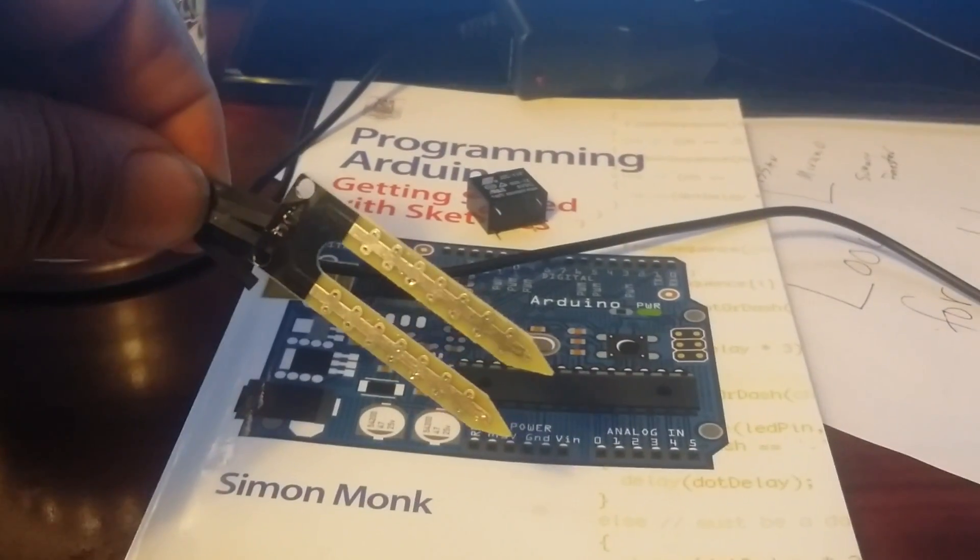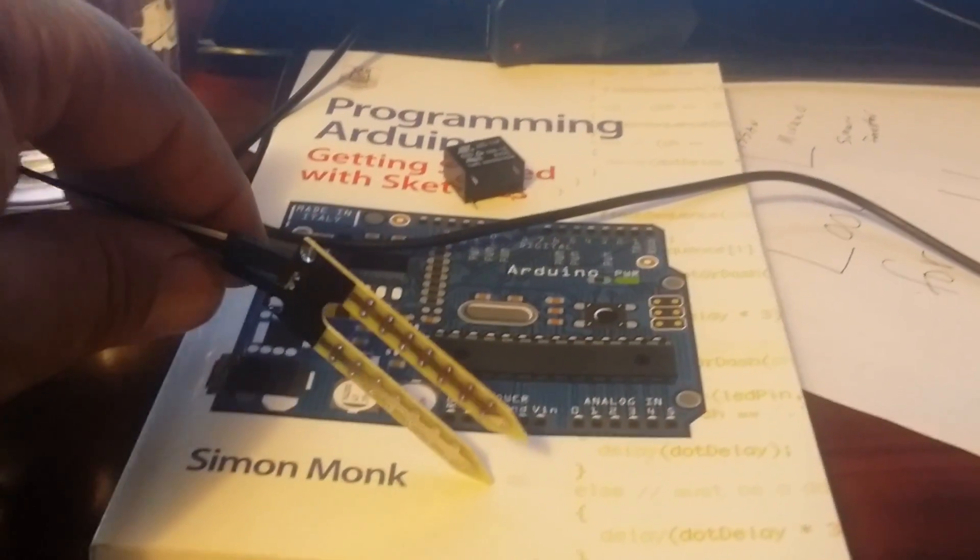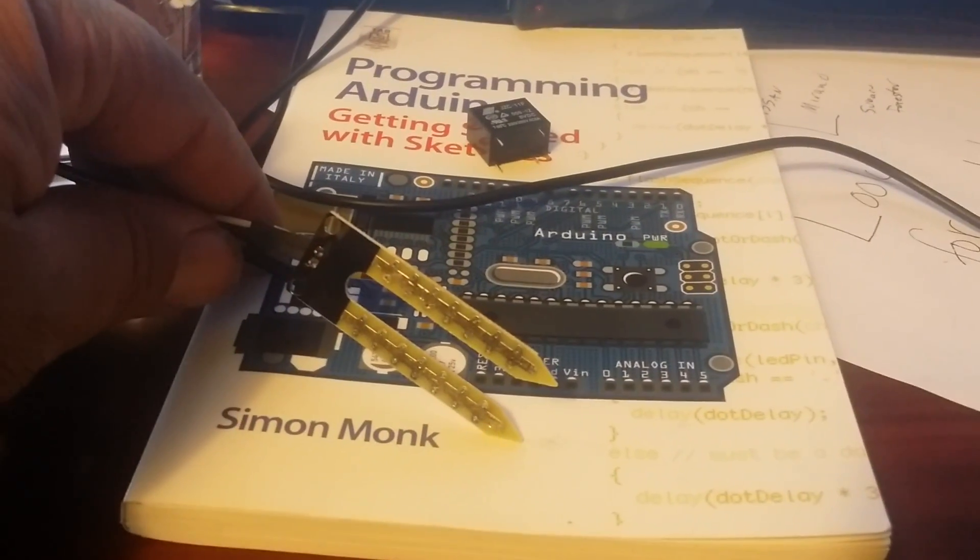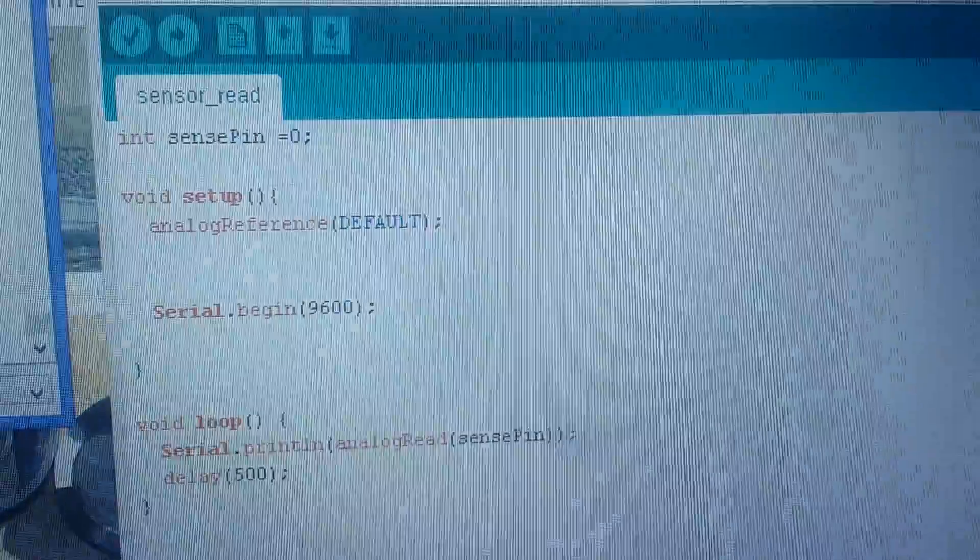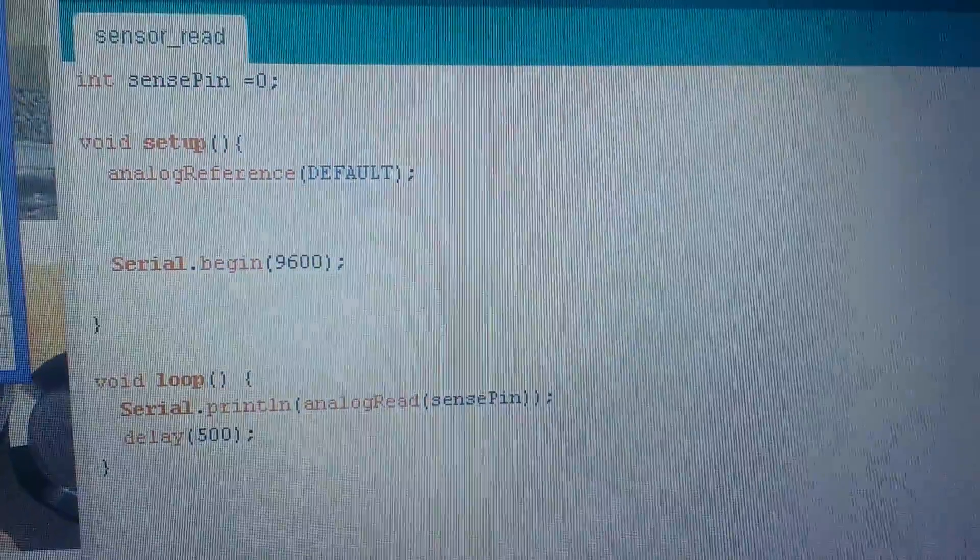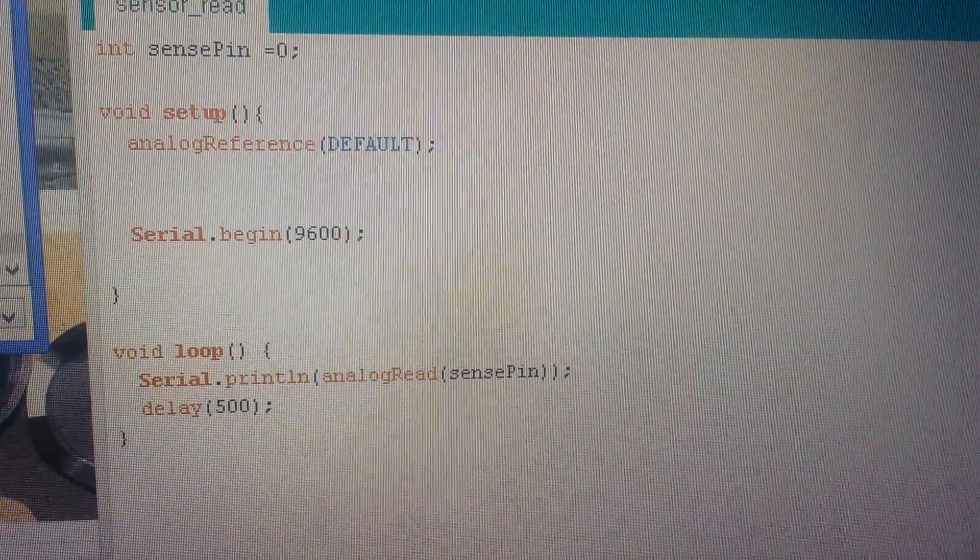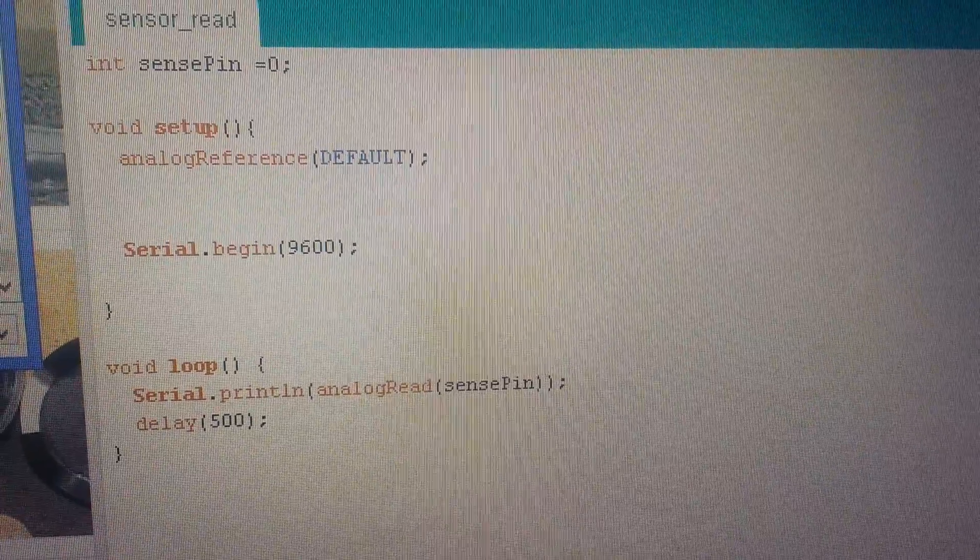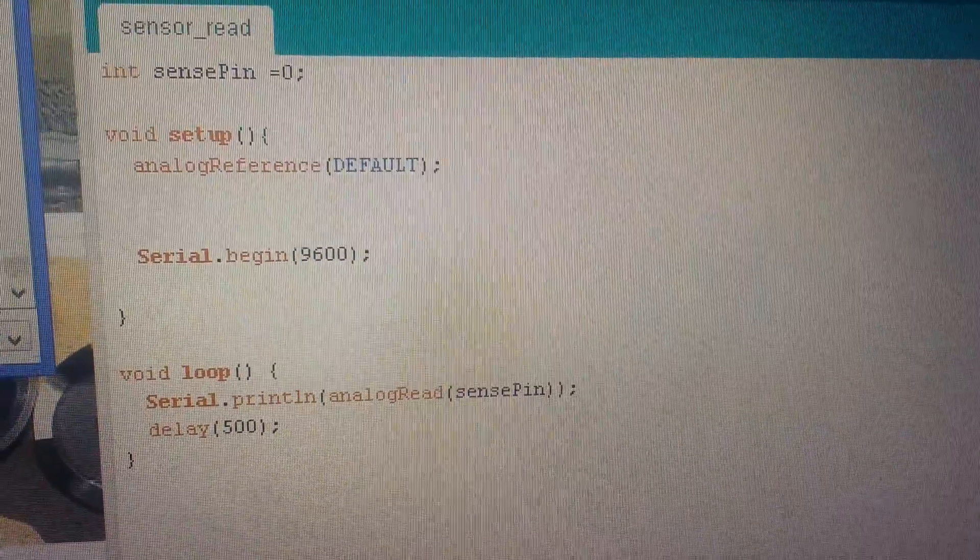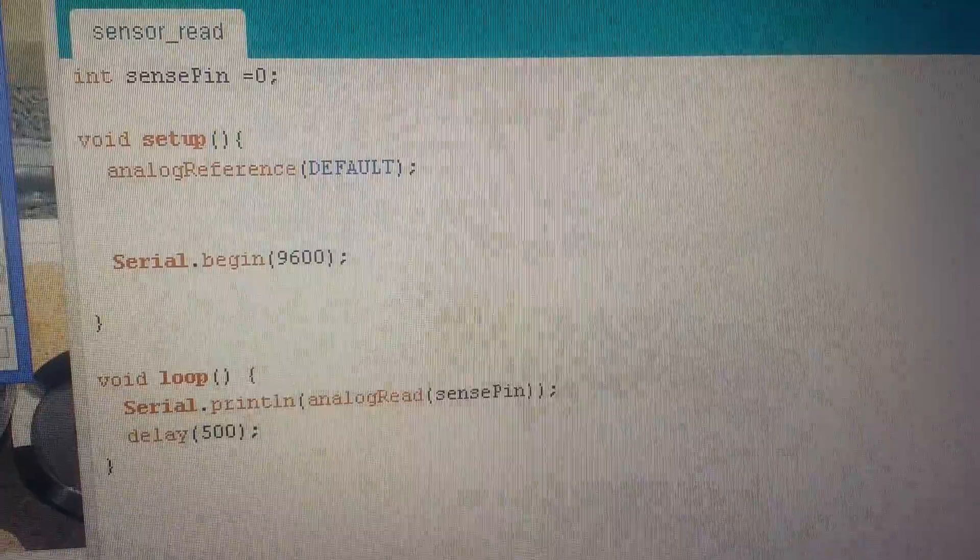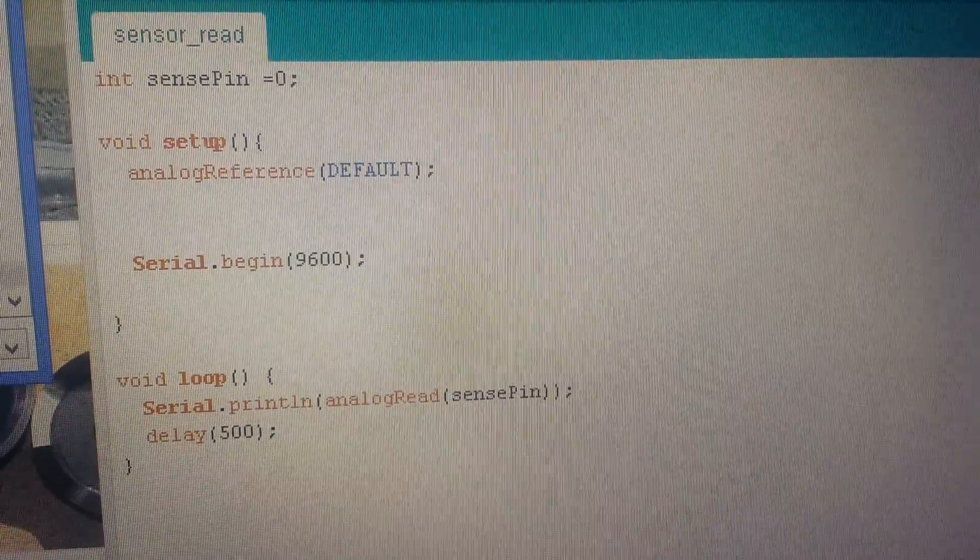It's basically a moisture sensor and I wrote this little program which gives me the values.